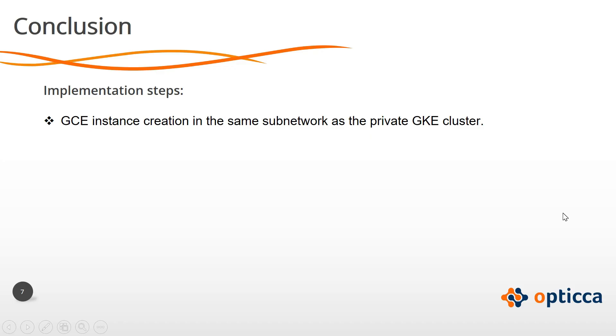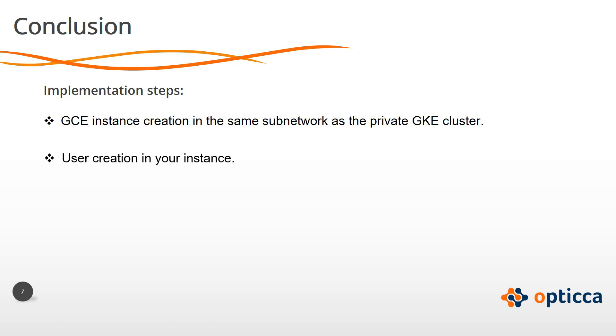To sum up, the steps to follow in order to implement this solution are: first, GCE instance creation in the same subnetwork as the private GKE cluster, user creation in your instance,